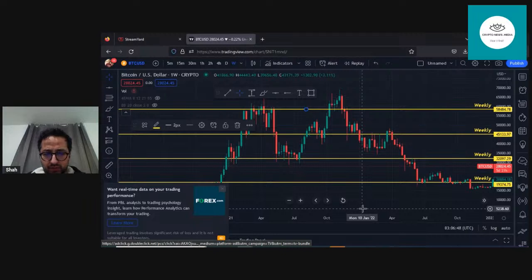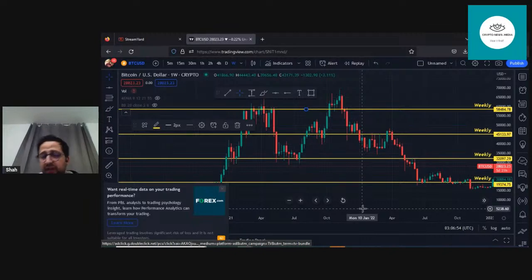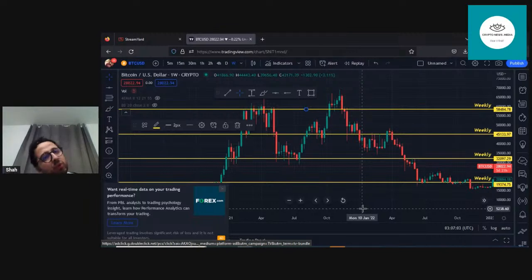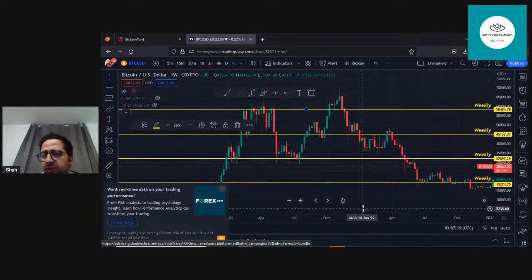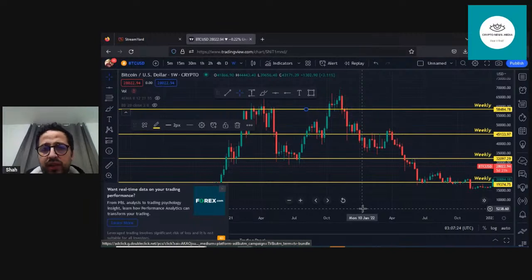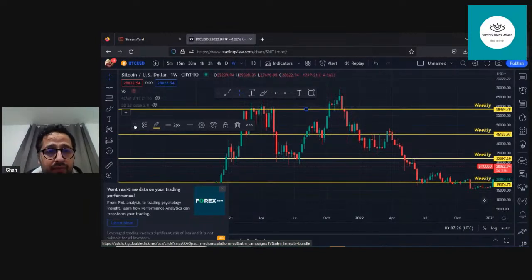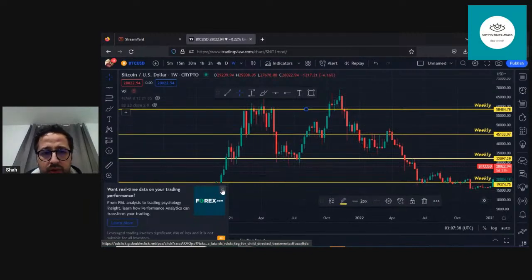A question was asked: can we make a band instead of a line for support and resistance? Yes you can, but I want it to be very simple. There are so many ways of doing it but this is the simplest way and believe it or not it works. Now let me explain what has happened on the chart so far.